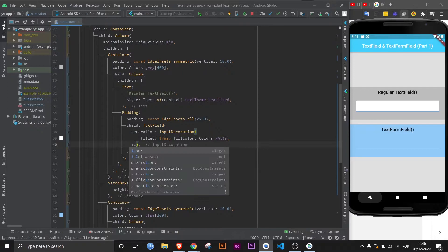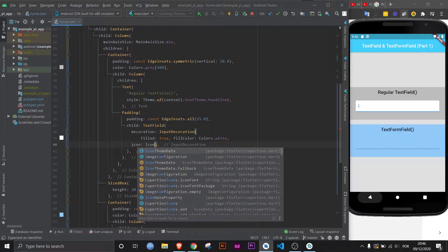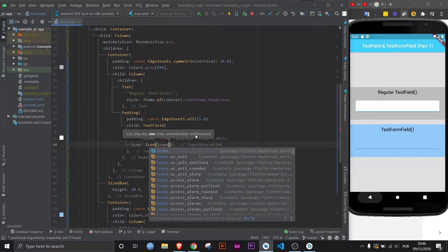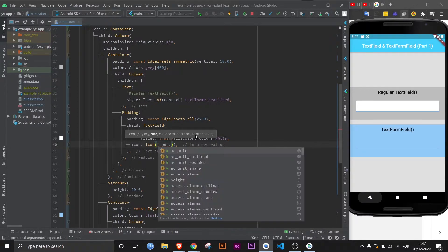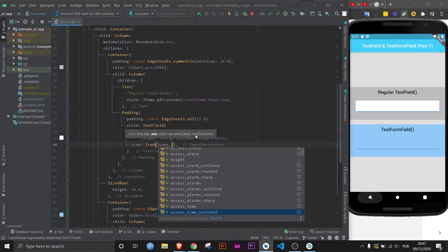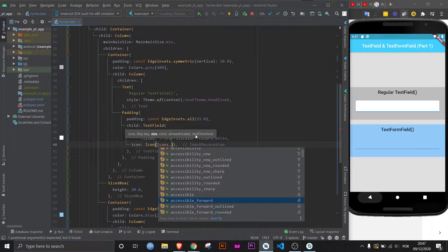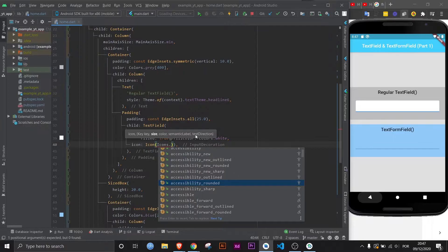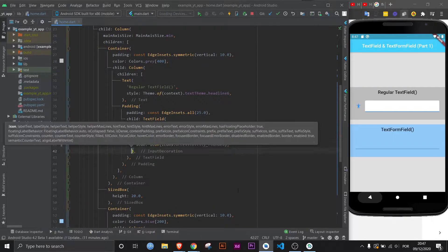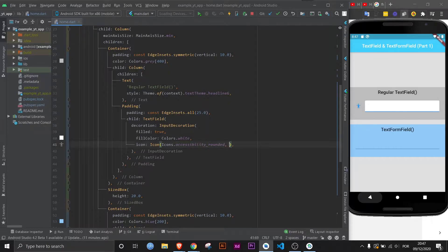Just in case you want to know how to use an icon, we can also go for it here. Simply use the icon property and then the icon class. Now let's pick a random icon here. Let's use this guy here, he seems happy.